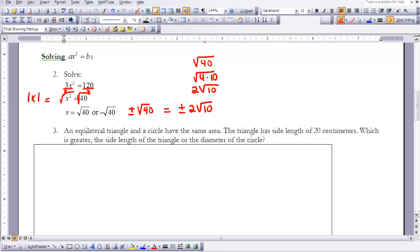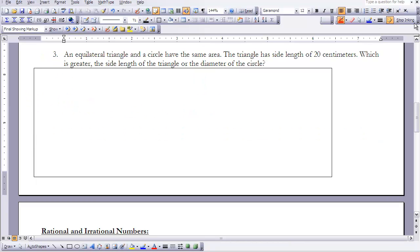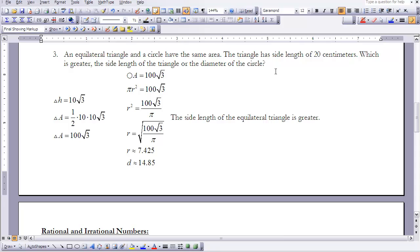That simplification skill is something we will explore more as we progress through this course. The next example involves area, just like in lesson 1, but this time we need to solve for a squared term using the absolute value square root theorem.